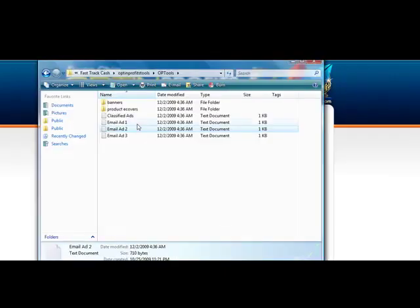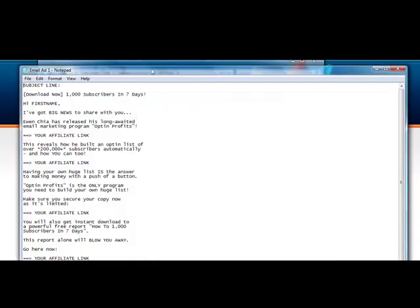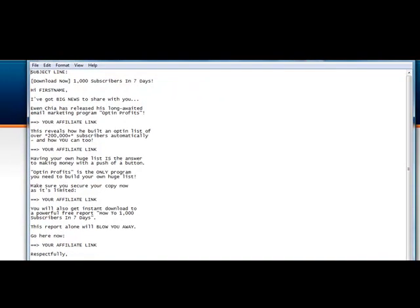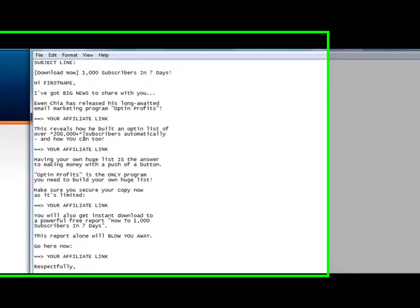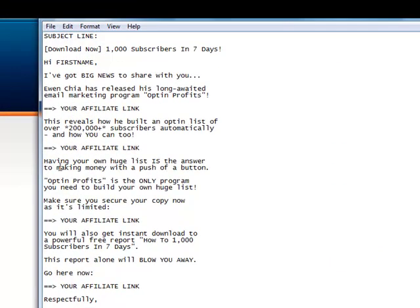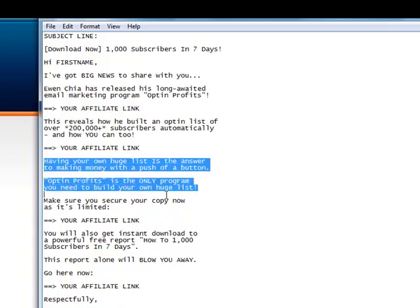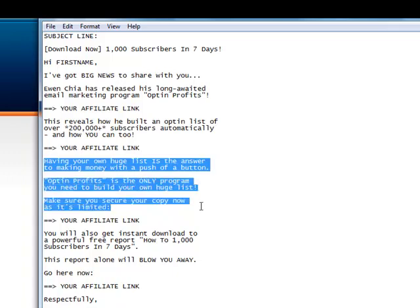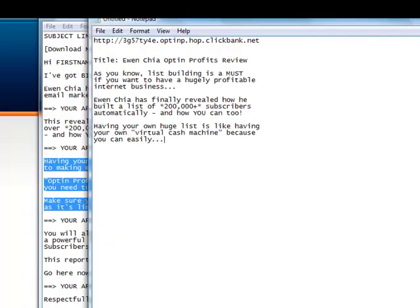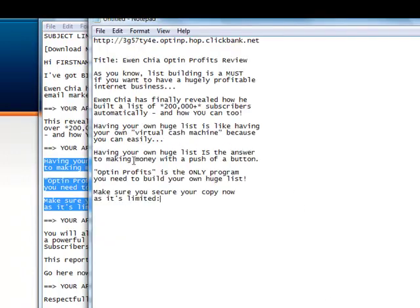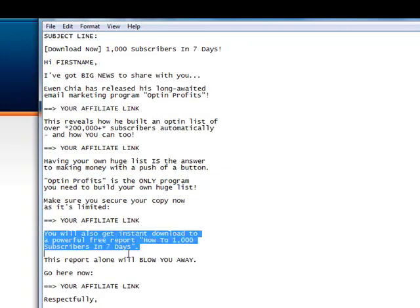I'm just showing you step-by-step what you would go through to make this work. Notice this one has slightly a little more information and talks a little bit more about the product. Some of this stuff may be duplicate, but that's okay.